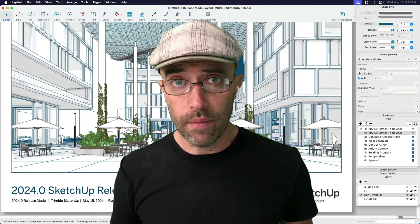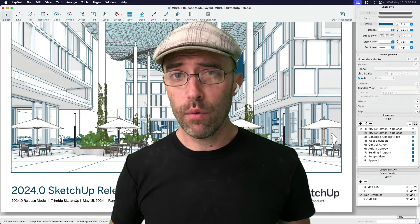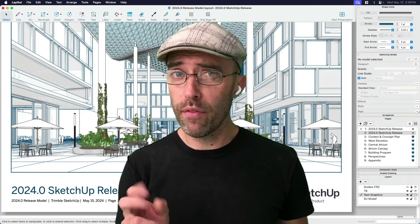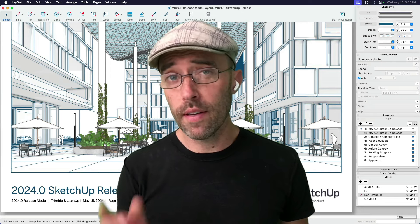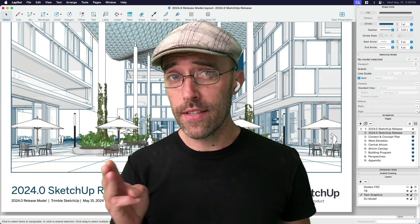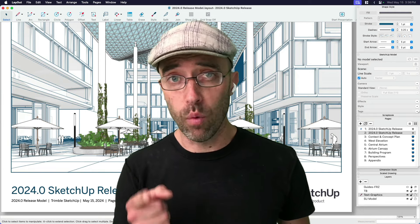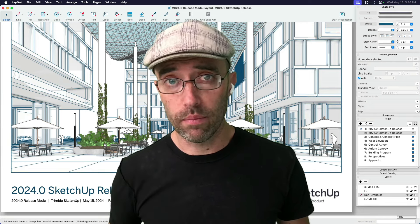Hey everyone, Eric here, and today I want to show you a couple different ways to boost the performance, efficiency, and speed of working in layout.